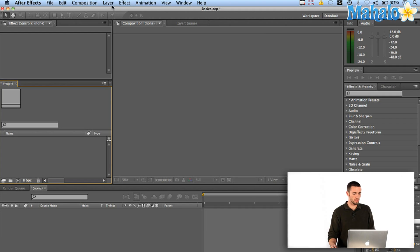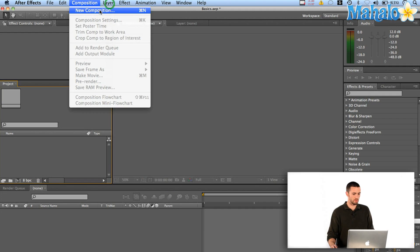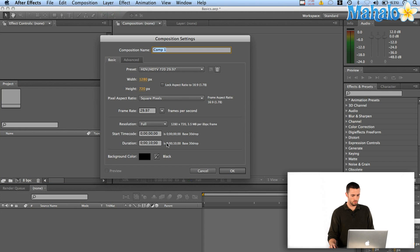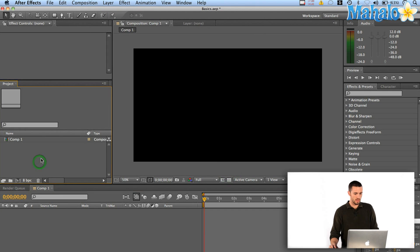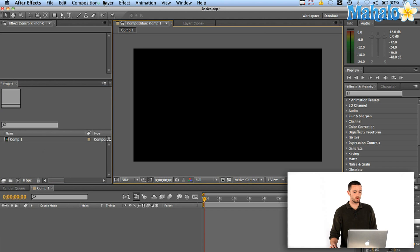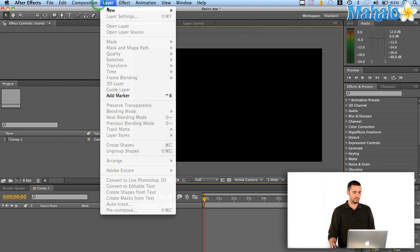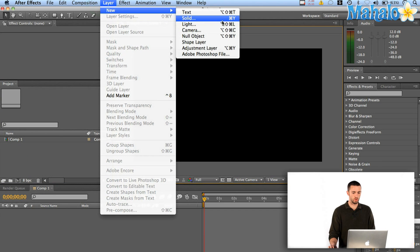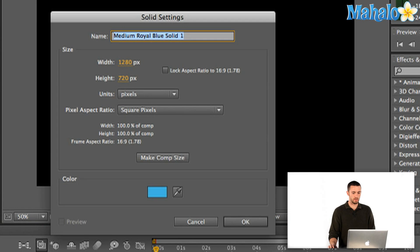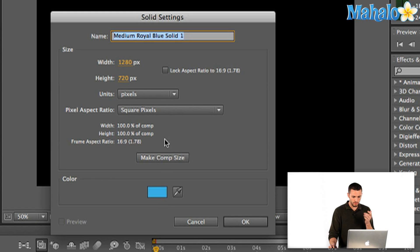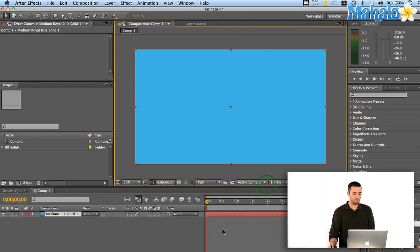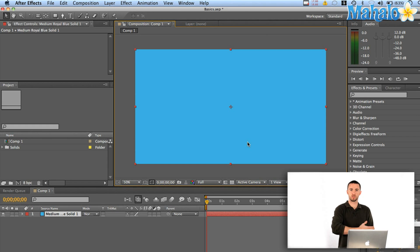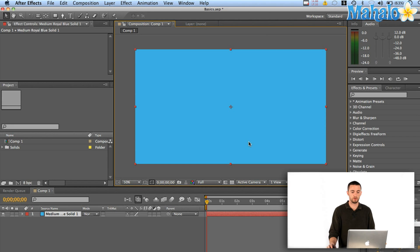Okay, so let's create a new composition. We'll make it HDTV for 10 seconds and I'm just going to click on my composition window and say layer new solid. Okay, so we've got a royal blue here. That looks fine. I'm just going to click make comp size so it's the same size as my composition. Hit okay. Okay, so now I've got a solid which is basically just a two-dimensional plane. It's a rectangle of color basically.